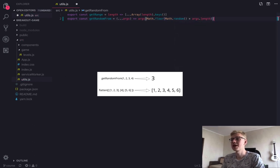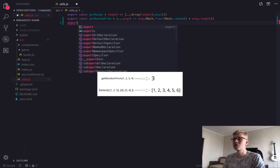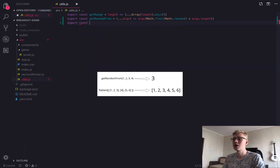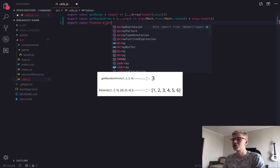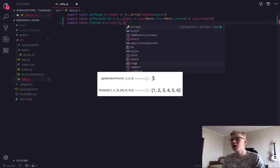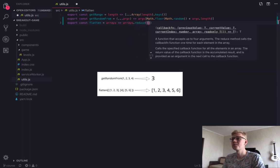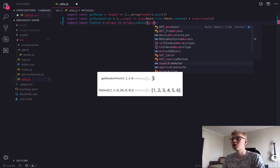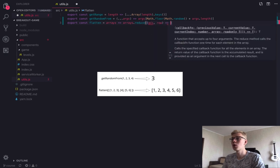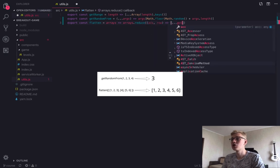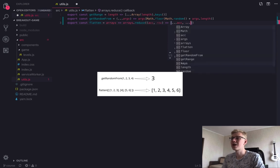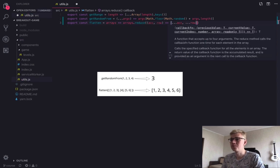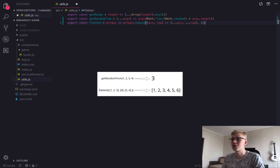The second function is flatten. It receives two dimensional array, meaning array of arrays, and returns one dimensional array. And to do this, we are using reduce method of array. Here we're going over each row and add elements of this row to accumulator. And the starting accumulator is empty array.